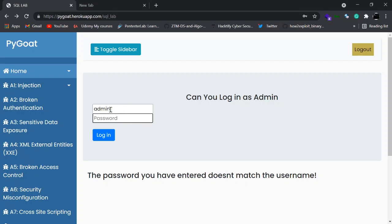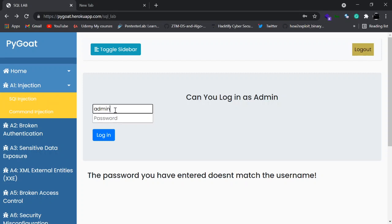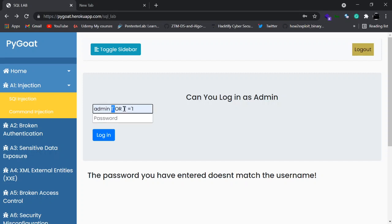We are going to use a very simple payload, which you can check in the lab details. All you have to do is write the username as admin and use the payload: `1 or 1=1`. The explanation is also in the lab details, but in short — this payload tells the SQL query to select the username admin and check if the password equals 1 or if anything is true. Since the condition is always true, it allows us to log in.